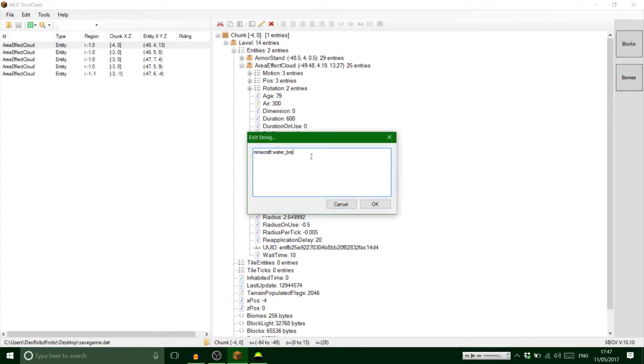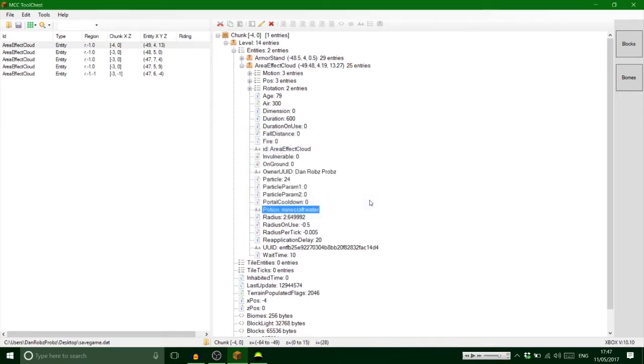So for that one we got water breathing, okay? So what I always do—you don't have to do this but it's just easier—if you change this to 'water,' Minecraft the game sees that as it's just a water potion.